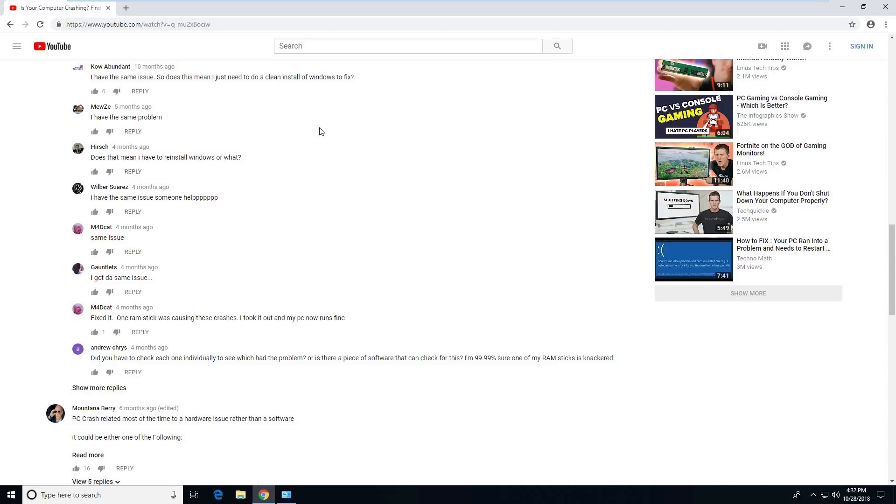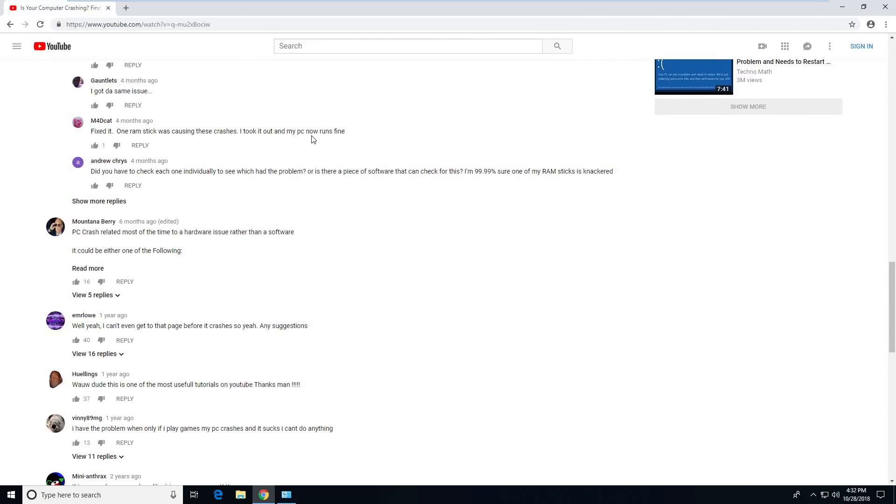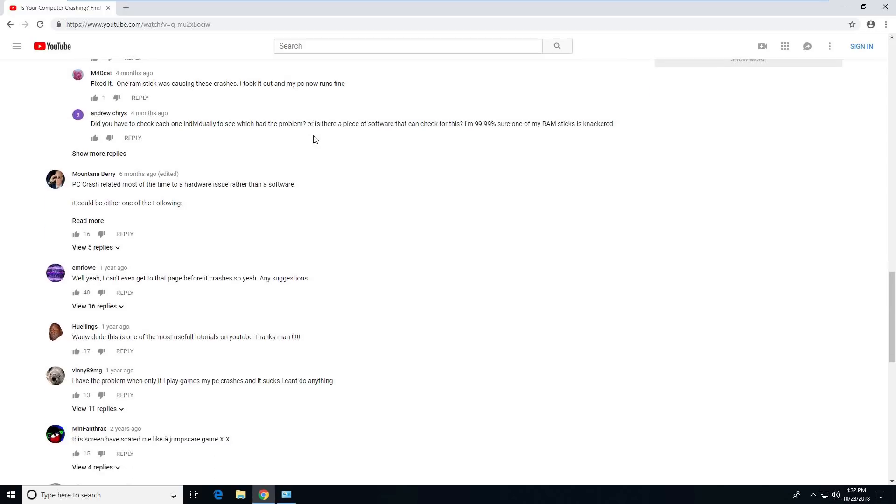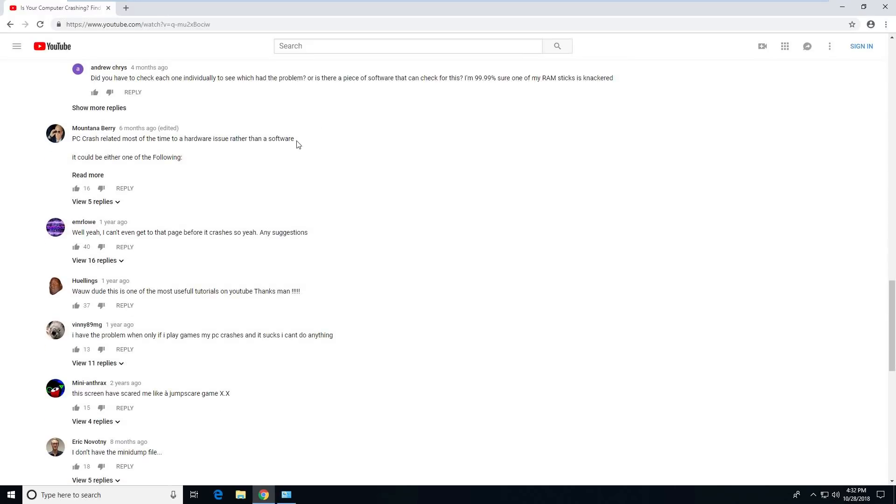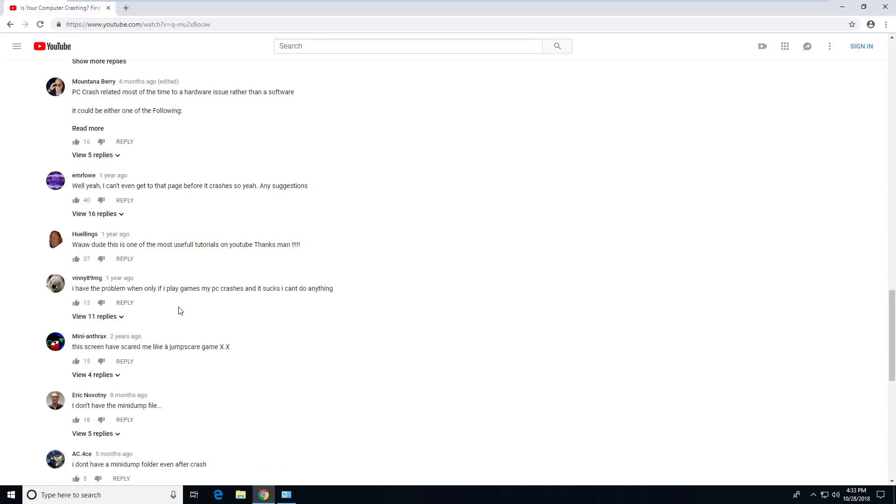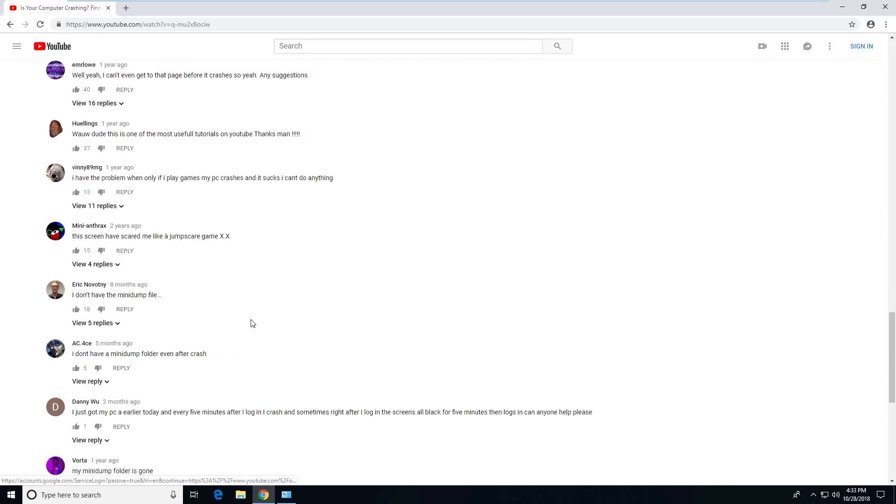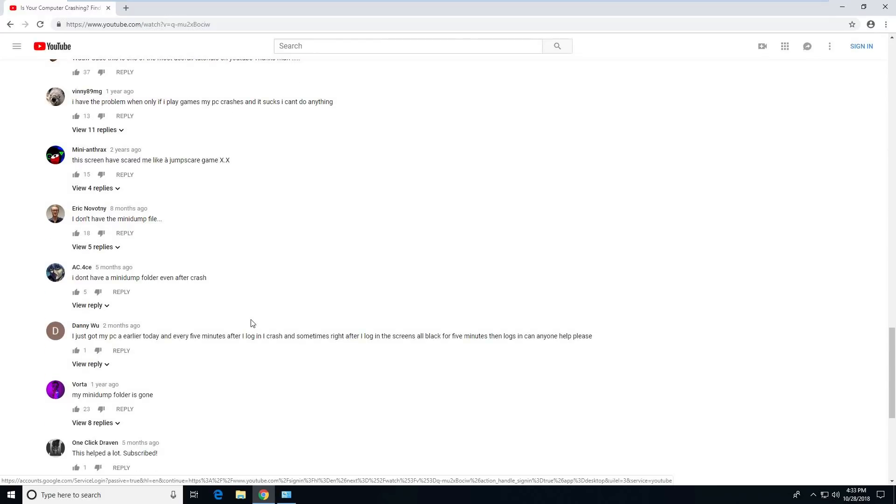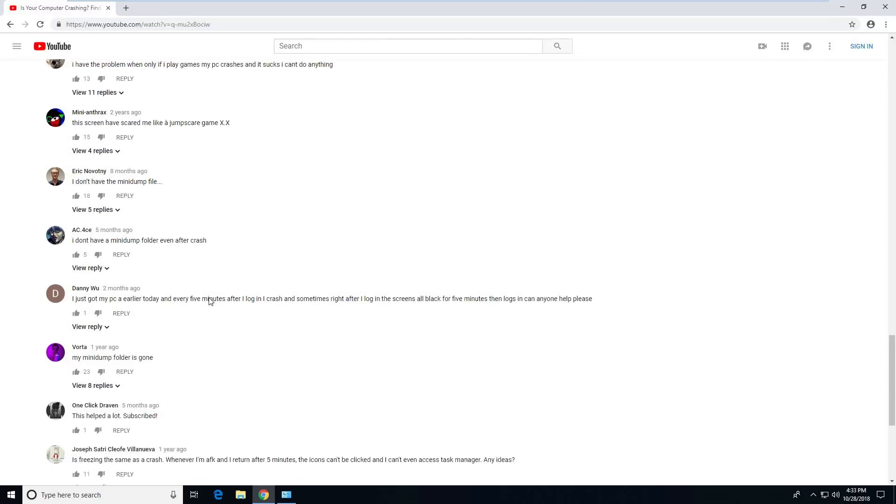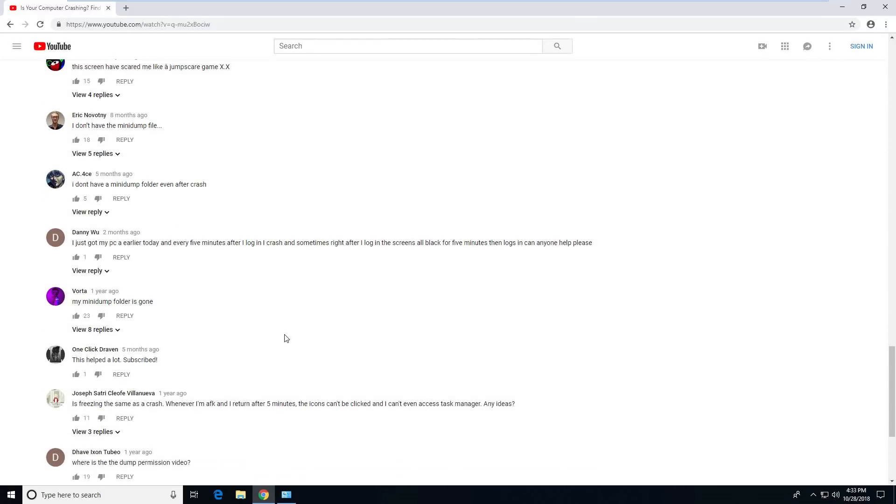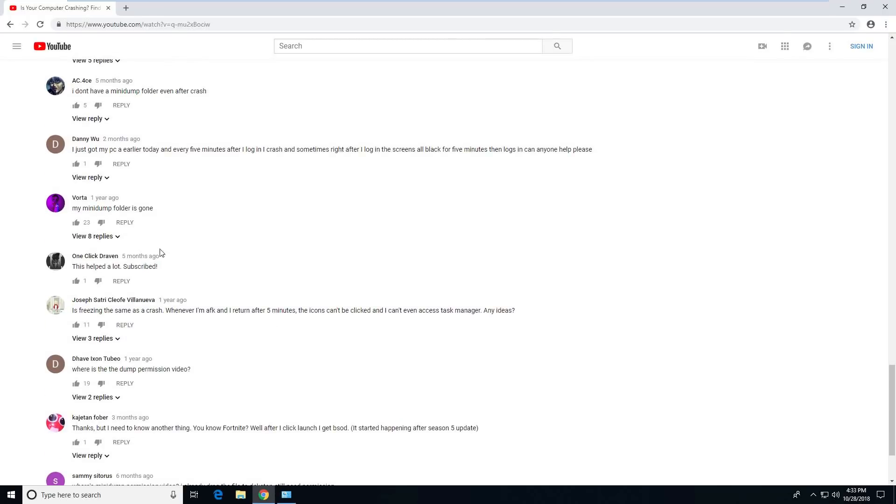So let's just keep going. Well, I can't even get to that page before it crashes. That's pretty bad. Try safe mode. This is one of the most usable tutorials on YouTube. Thank you. Well, thank you. I don't have a mini dump file. Addressed that.